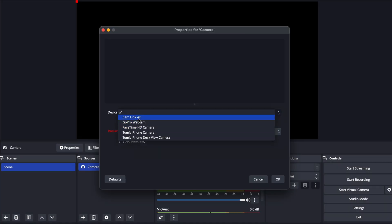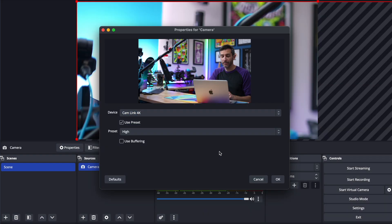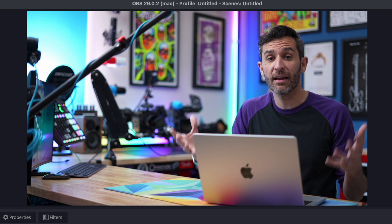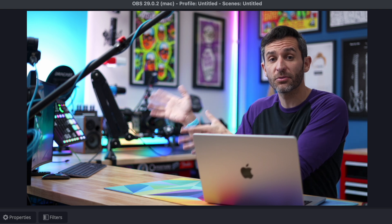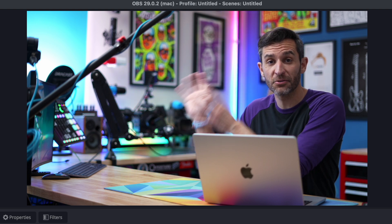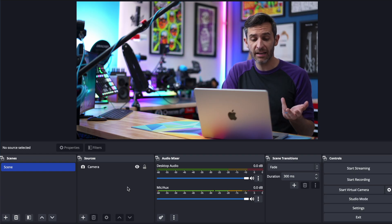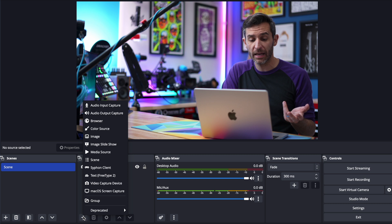And we will use the cam link so just as before with Ecamm Live now I've got my camera as my source so I can add my screen capture over here I need to add in my phone.